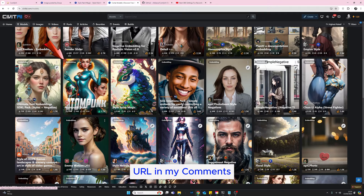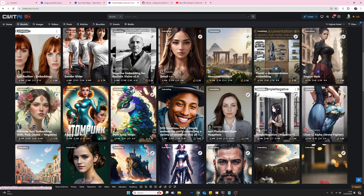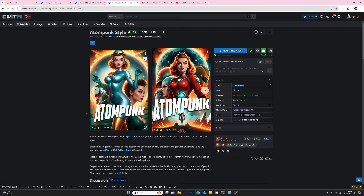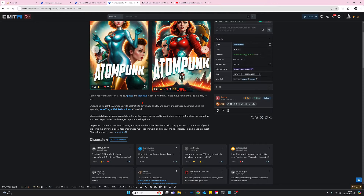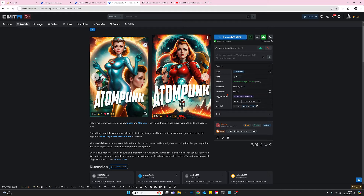The two embeddings we're going to look at in this demo are the AtomPunk embedding and, scrolling down a bit further, the Style Paint Magic embedding. Let's quickly go back to the first one. Clicking into it, we've got some text giving us information, prompts, and advice. On the right-hand side, under Base Model, it confirms which model this embedding was trained against — in this case Stable Diffusion 1.5. However, I'm going to be using it against SDXL and we'll see what happens.